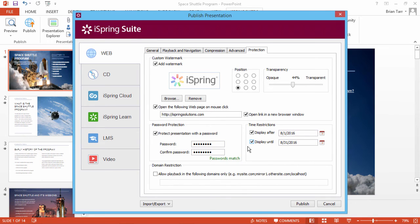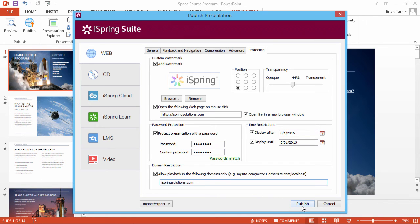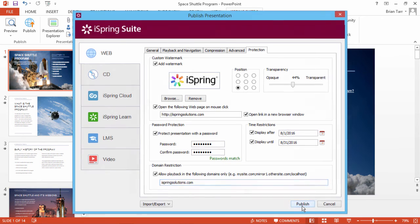Finally, you can set domain restriction to allow playback on the websites that you specify in the field below. After you adjust all publishing settings, click Publish.